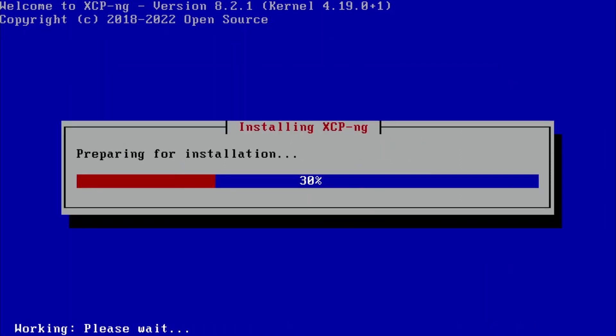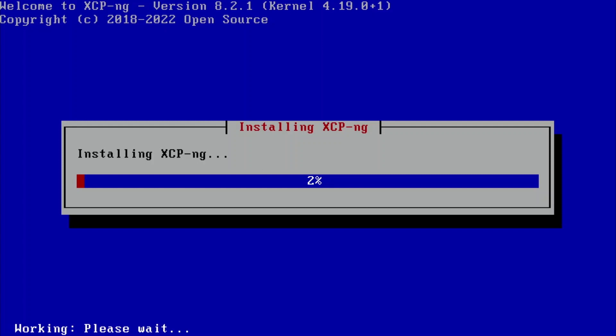It just told me that it's going to destroy all the old data from those drives. The installation process will take some time.